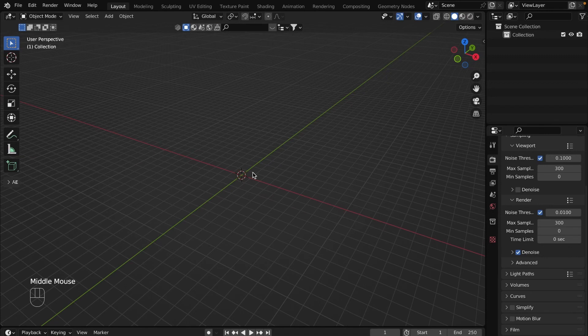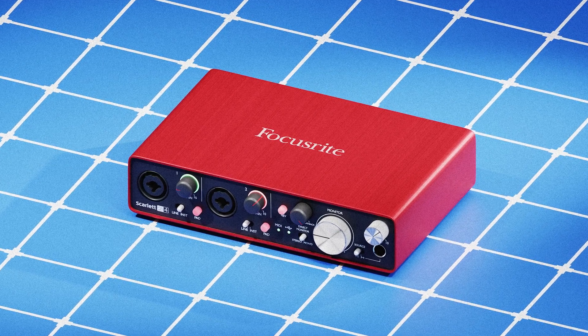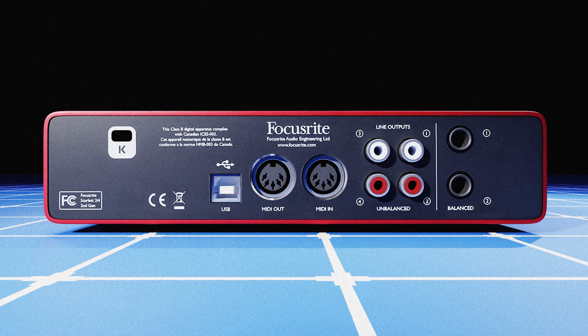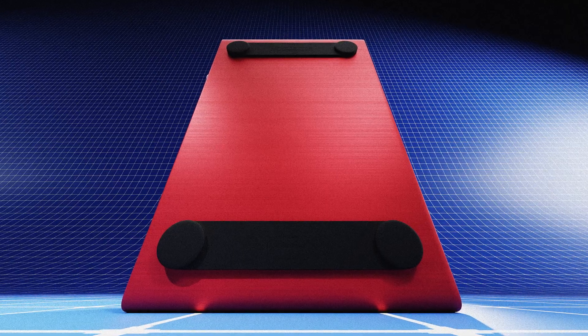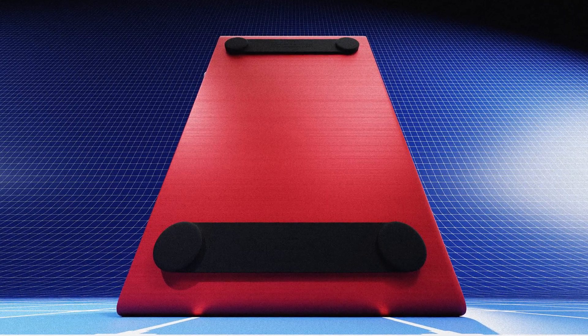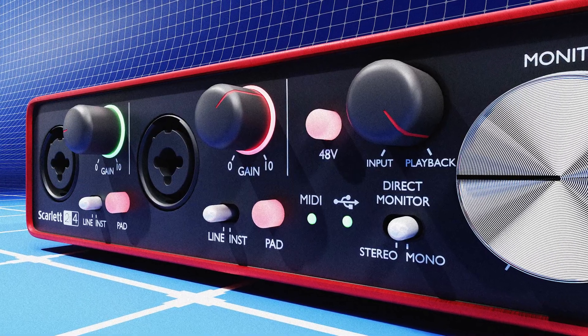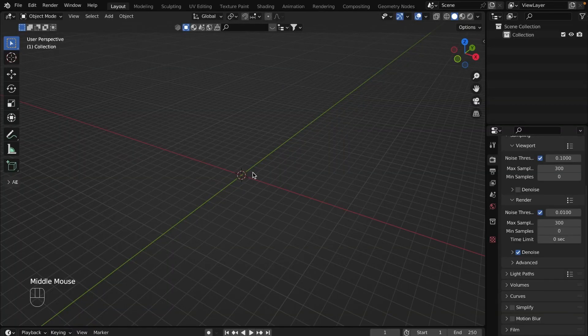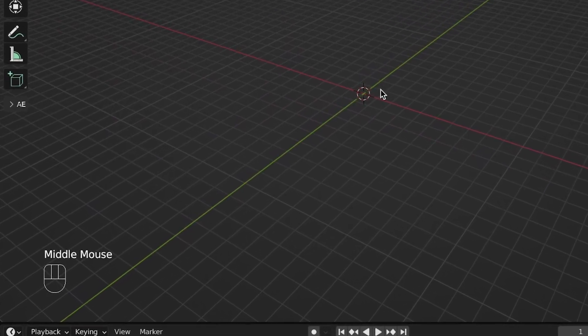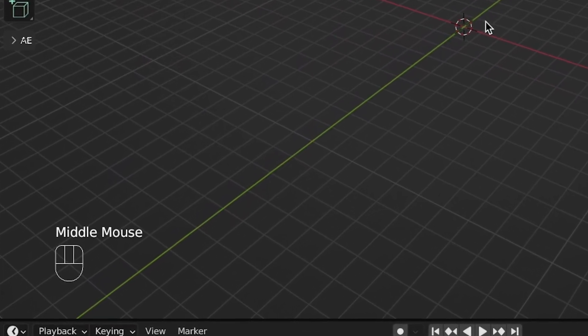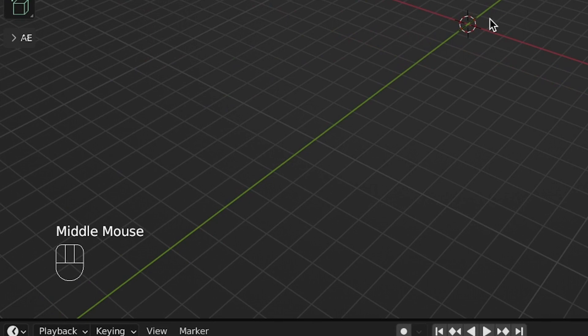Hi, today I'm going to be showing you how to model a Focusrite Scarlett 2i4 Gen2 audio interface. If for some reason you don't understand what button you need to click or I forget to mention something, in the left button corner you will see small icons which show what I'm clicking. Let's go!